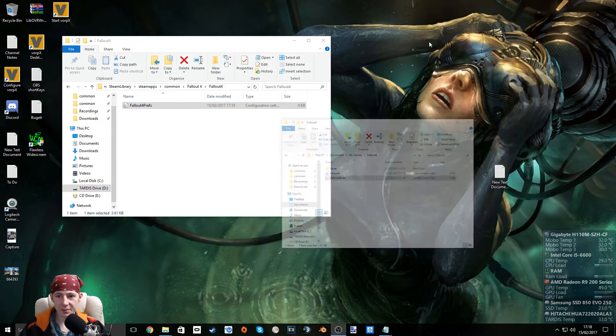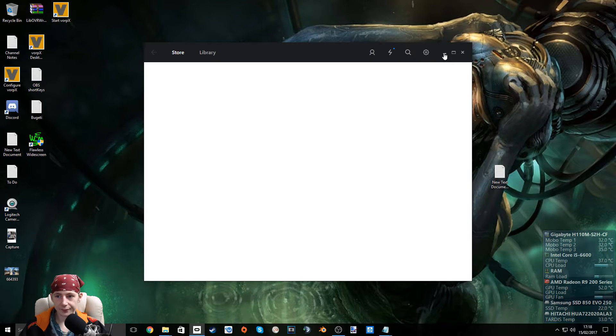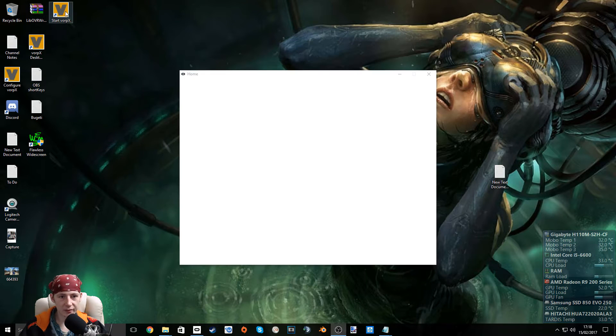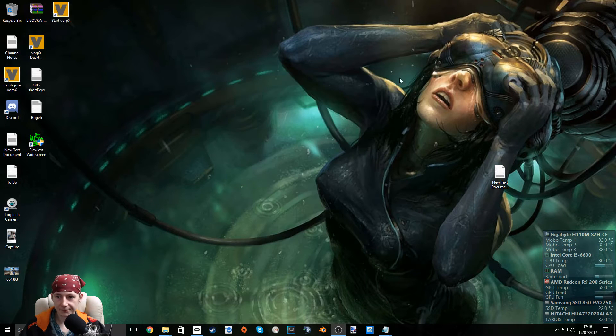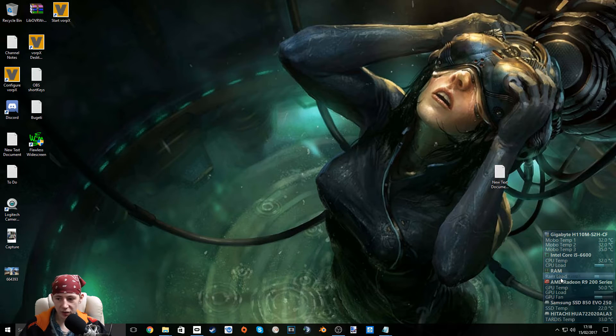We can minimize this. Let's start up our Oculus app. Let's start up Vorpex — right-click it and open Configure Vorpex.